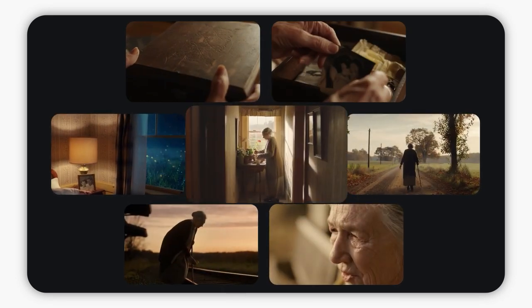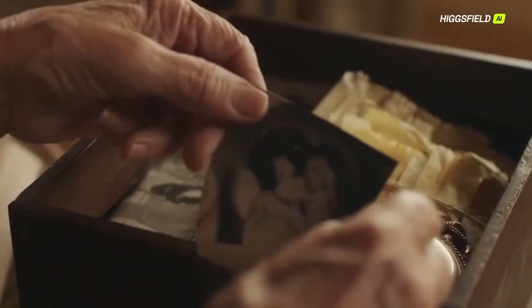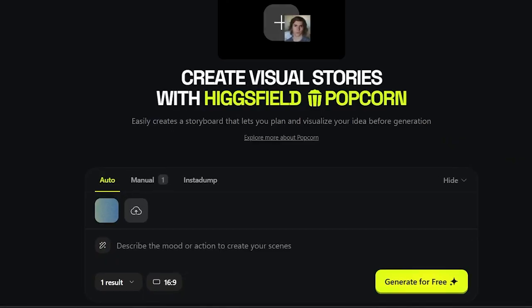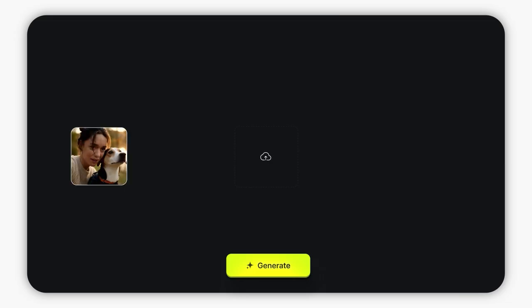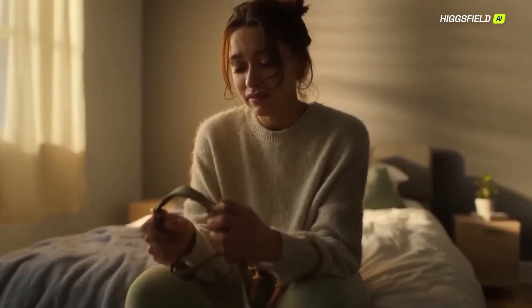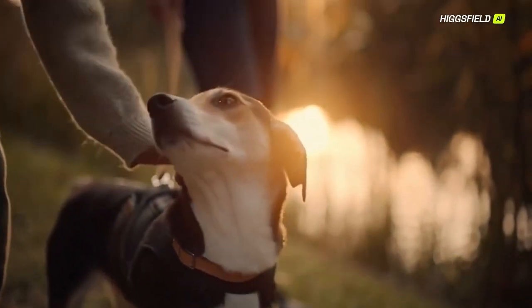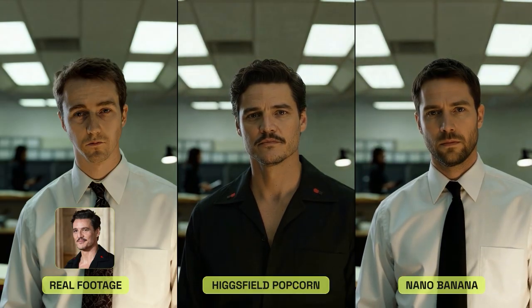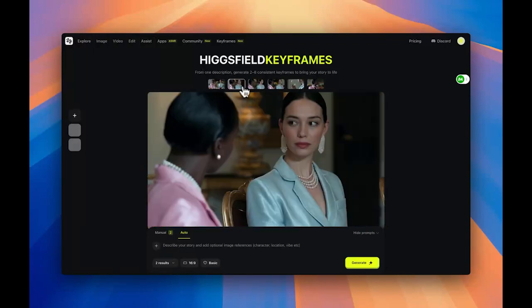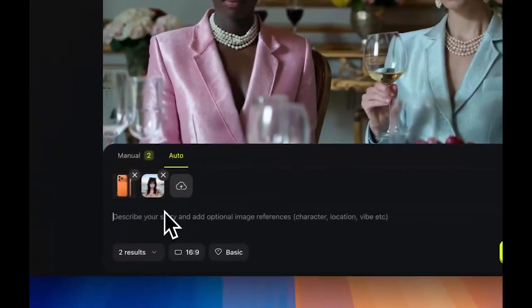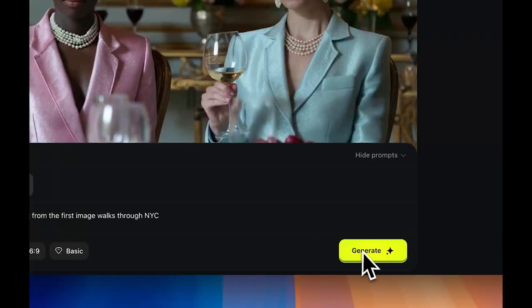What if you could create an entire cinematic storyboard, not from a script, not from a crew, but from just one image? Higgsfield just dropped Popcorn, the tool that lets you turn a single reference photo into a full story, frame by frame, with perfect character consistency and cinematic lighting. This is the first AI tool that finally gives creators full control — no more random faces, no more style drift.